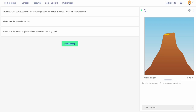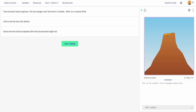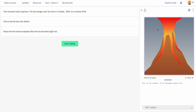We're going to take a look at the output on the right side and some hints about how this program runs. This is the volcano question — the mountain looks suspicious, the top changes color the more it is clicked. We click on it and get a little bit of color change, a little more, a little more — doesn't look like anything's happening after a while.